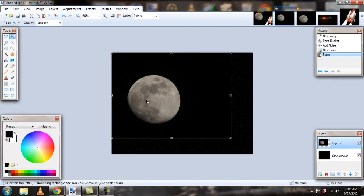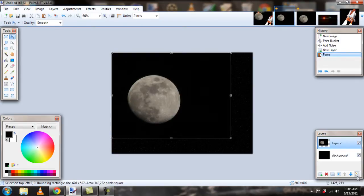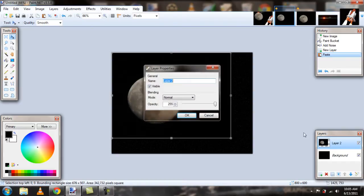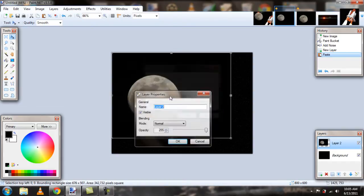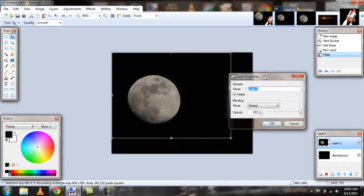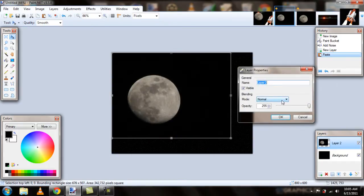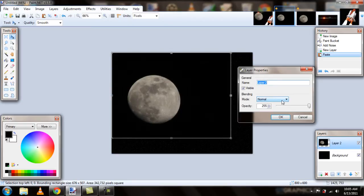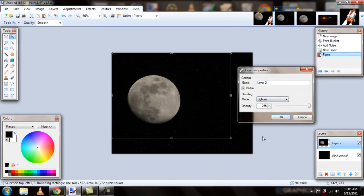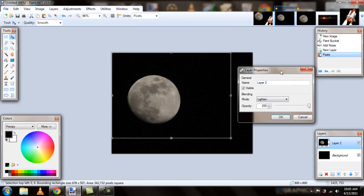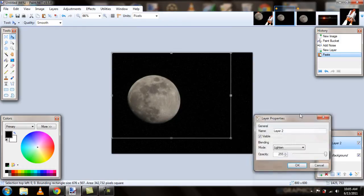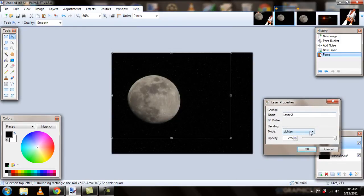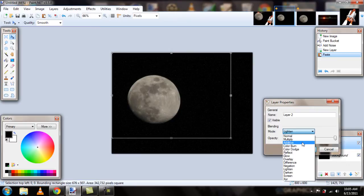And to make these images flow very nicely together, we have to change the blending options for the layer properties. And it's different for a lot of the types of images that you use. Some of them might be lighten, like this one's lighten. Some of them might be screen, overlay.